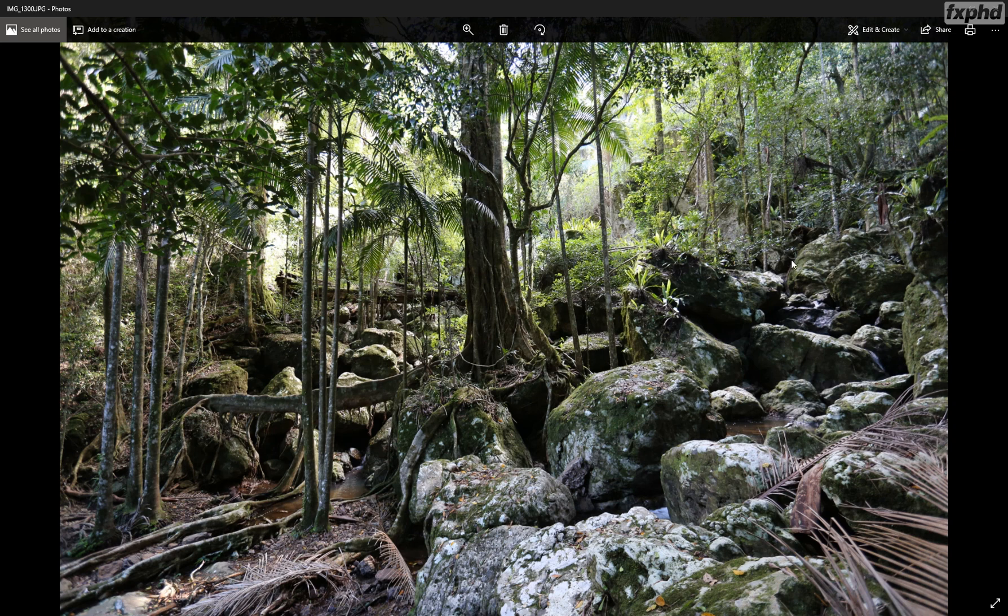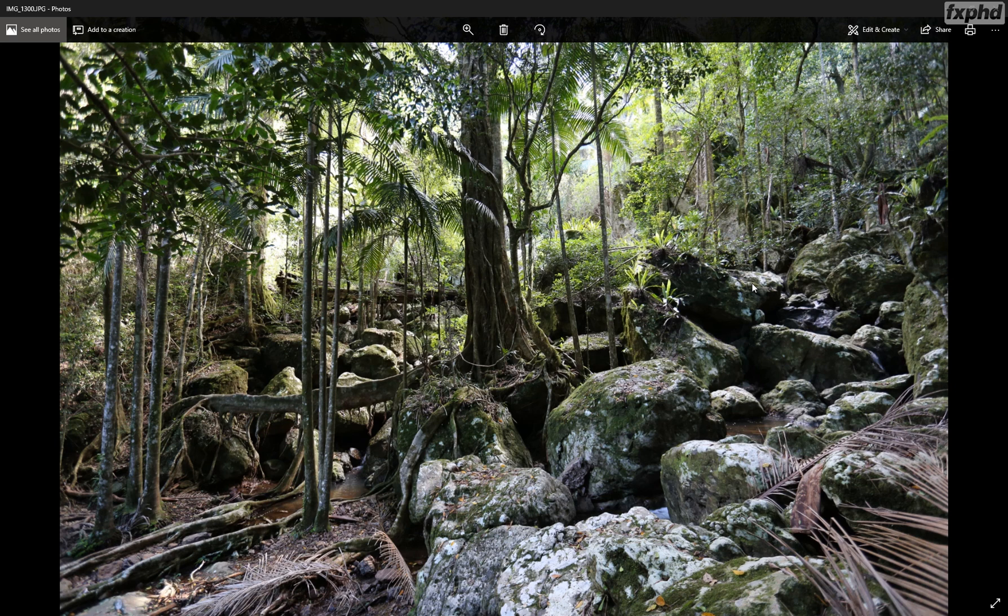Hi and welcome to Modeling and Texturing Photoreal Environments using Agisoft Photoscan and ZBrush. This exciting course is going to cover the recreation of this rainforest scene in Springbrook, Queensland.